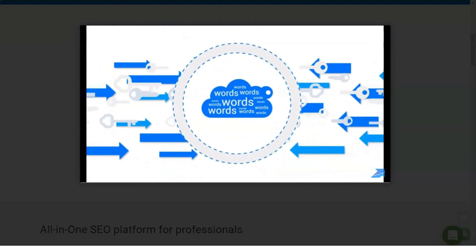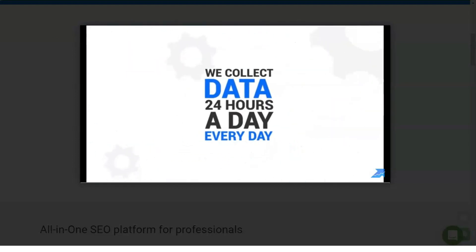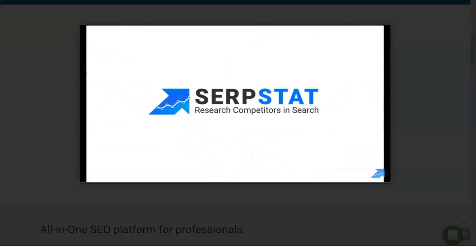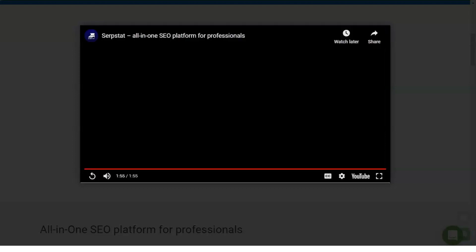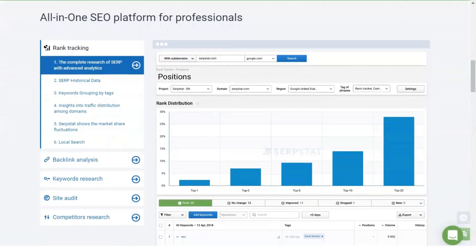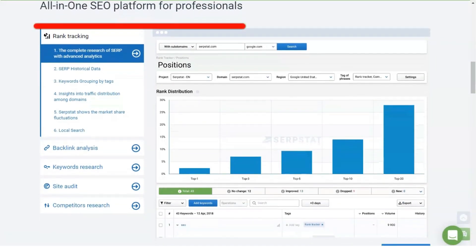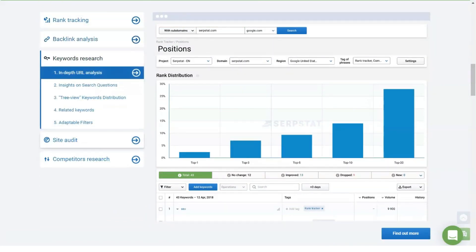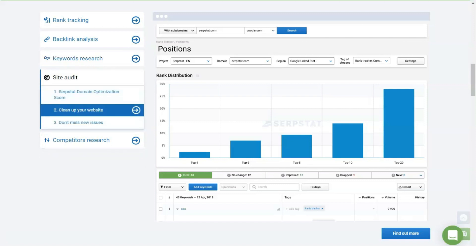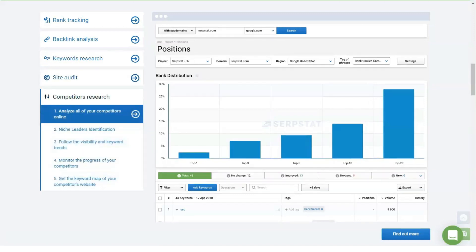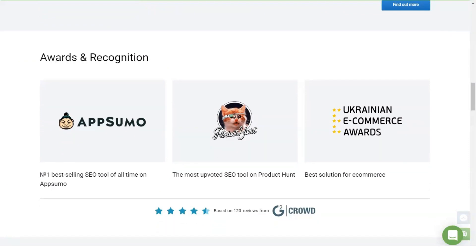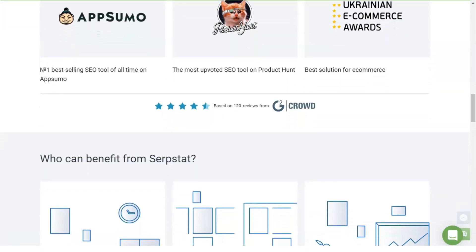What tasks will the service solve? Using the tools of the service, you will revise competing resources, determine their advertising costs and requests for which ads are broadcast, analyze the market in the desired semantic niche, select keys for your own sites and correctly compose the semantic core, find out what content is trending and brings targeted traffic, and determine the keys for the correct linking of articles.